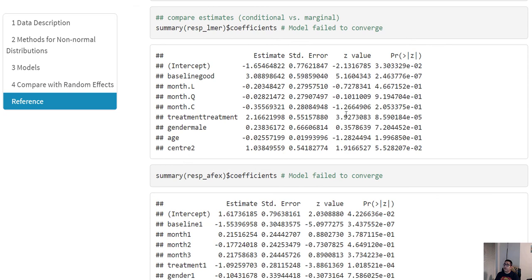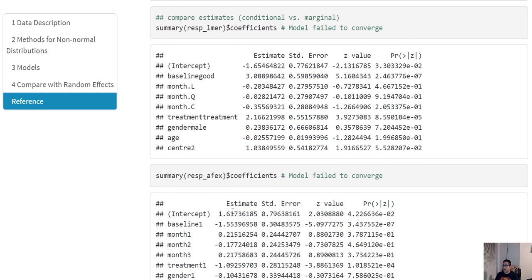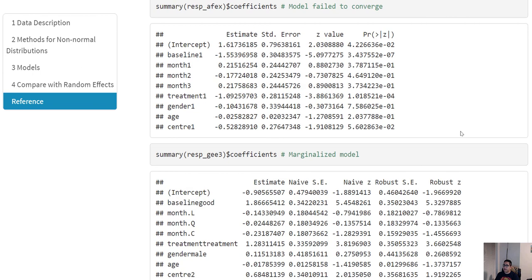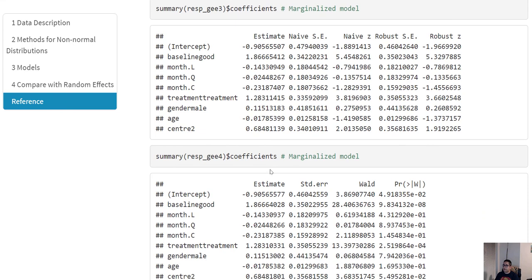Recall that the mixed model failed to converge, so it does not really matter whether the estimates look similar — we cannot trust a model that did not converge. Furthermore, even if the mixed model had converged, the estimates would not be directly comparable to GEE estimates, because GEE gives marginal models. The estimates from the gee function and the geeglm function look very similar to each other.